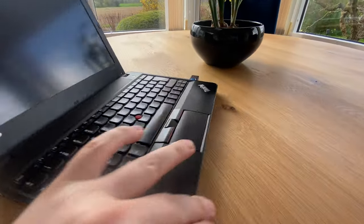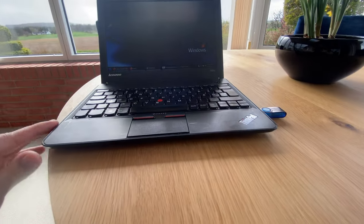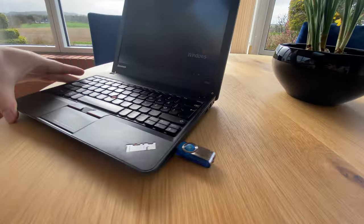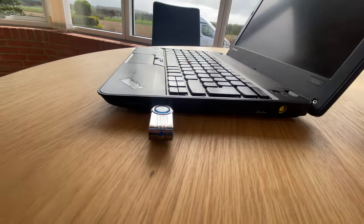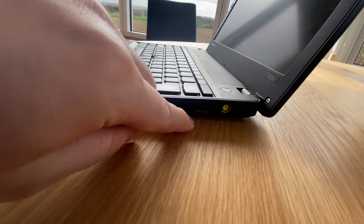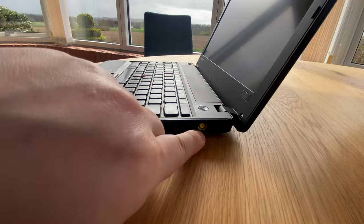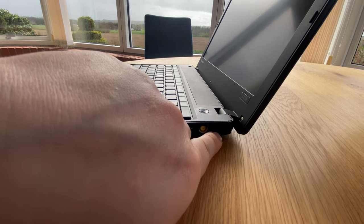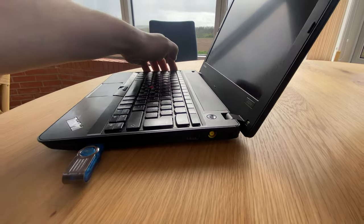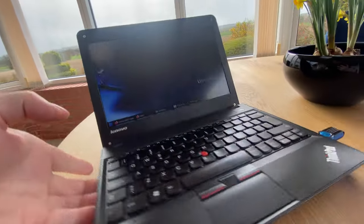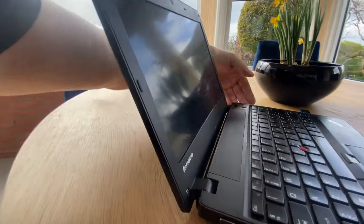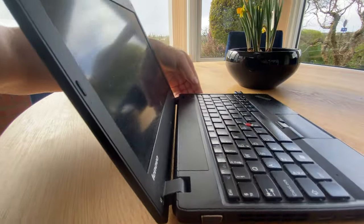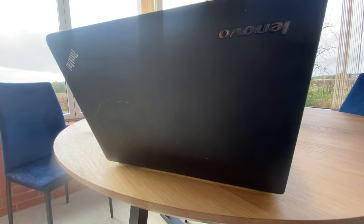On the front, no ports at all. On the right side we have a USB port, another USB port, a power plug, and a Kensington lock. And on the back of the PC, there are no ports here.